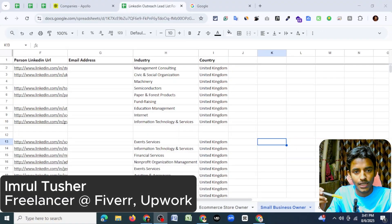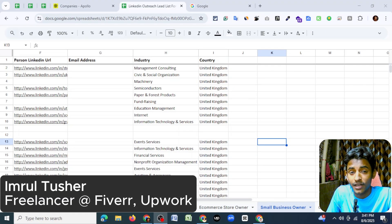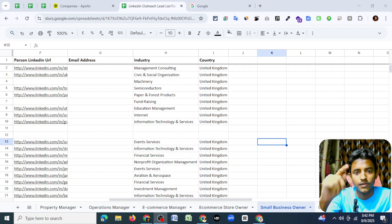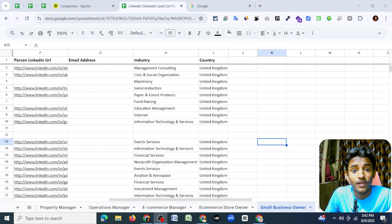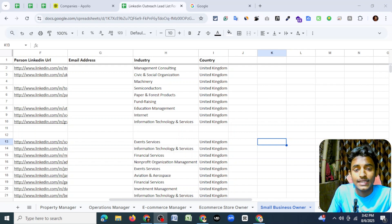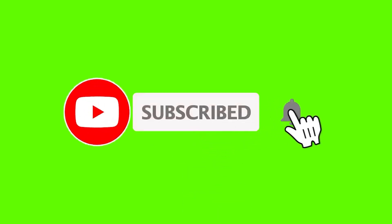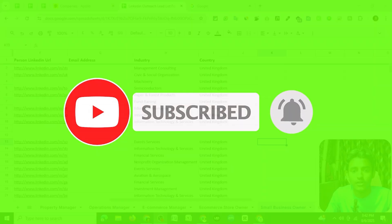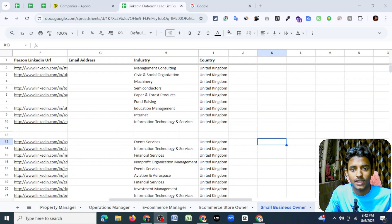Hi everyone, this is Imruthushar. In this video, I will show you how to find verified business email addresses from LinkedIn profiles. If you're new to this channel, you can subscribe to get more videos like this. So without further ado, let's begin the video.